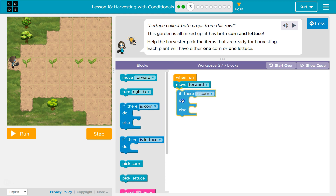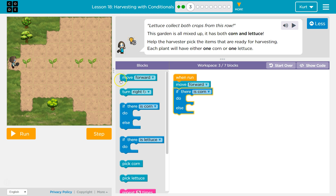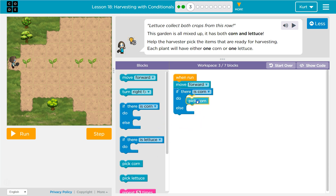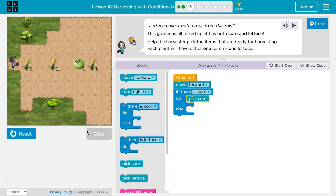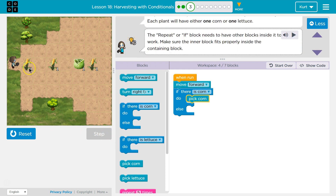I'm going to check if there's corn each time I move forward. And if there is corn, I'd want to pick the corn. If there is not corn — if I step ahead and it says no corn, false — I don't pick corn. I skip that line and drop to the else, and whatever is in else is what I would do instead.